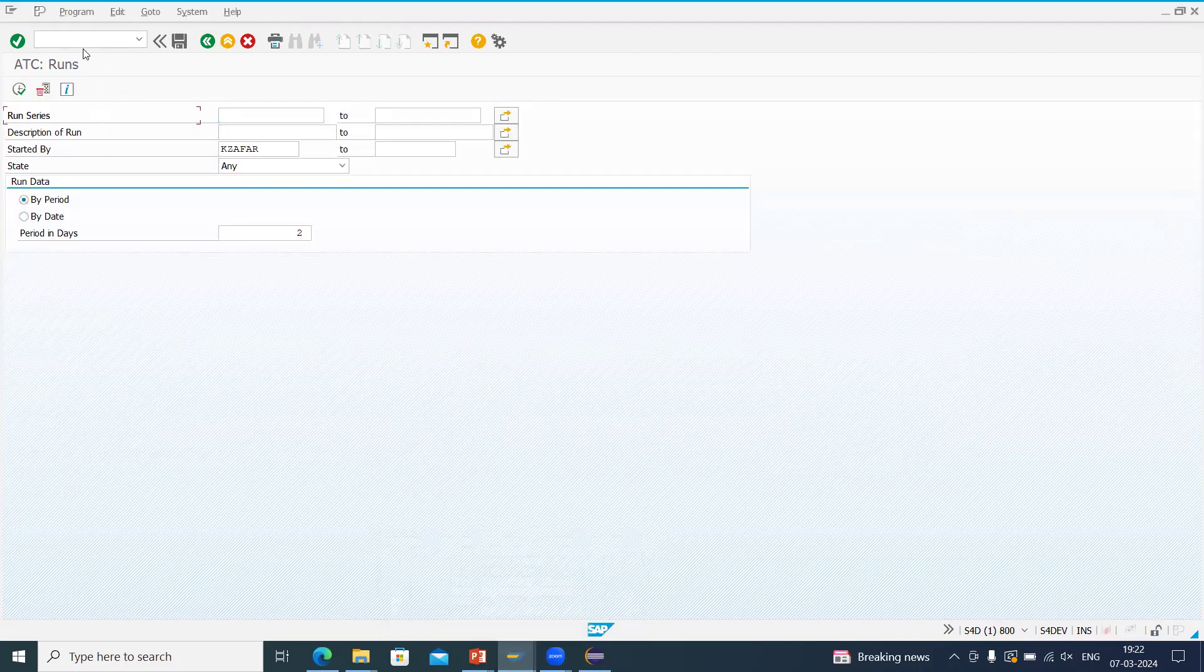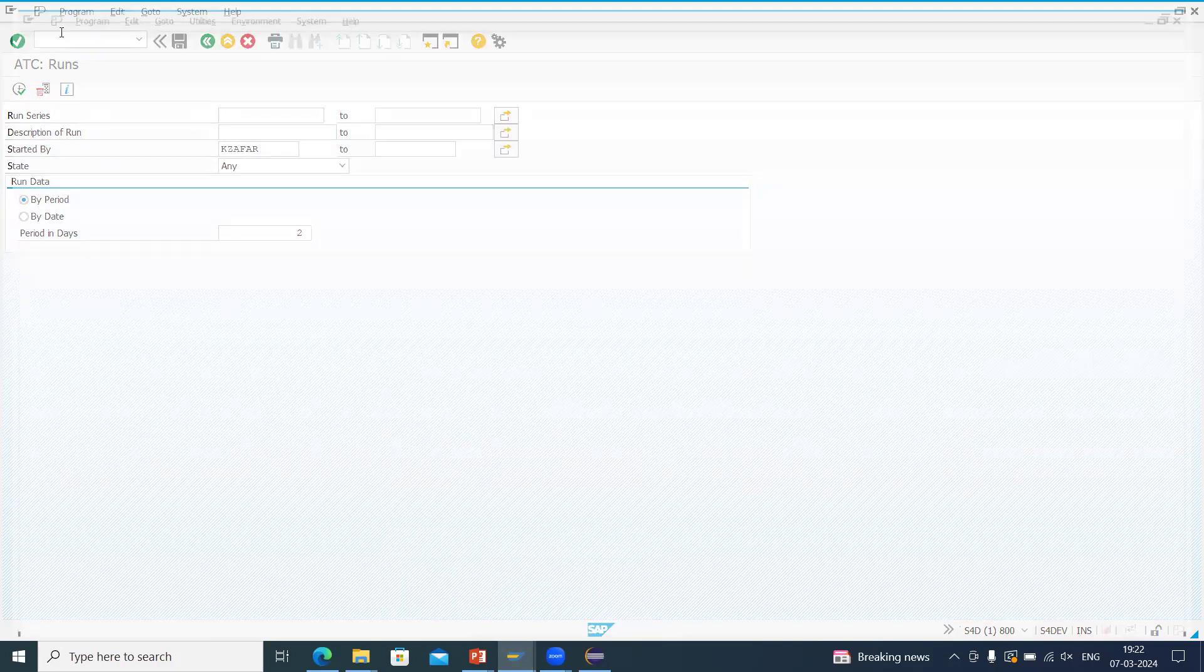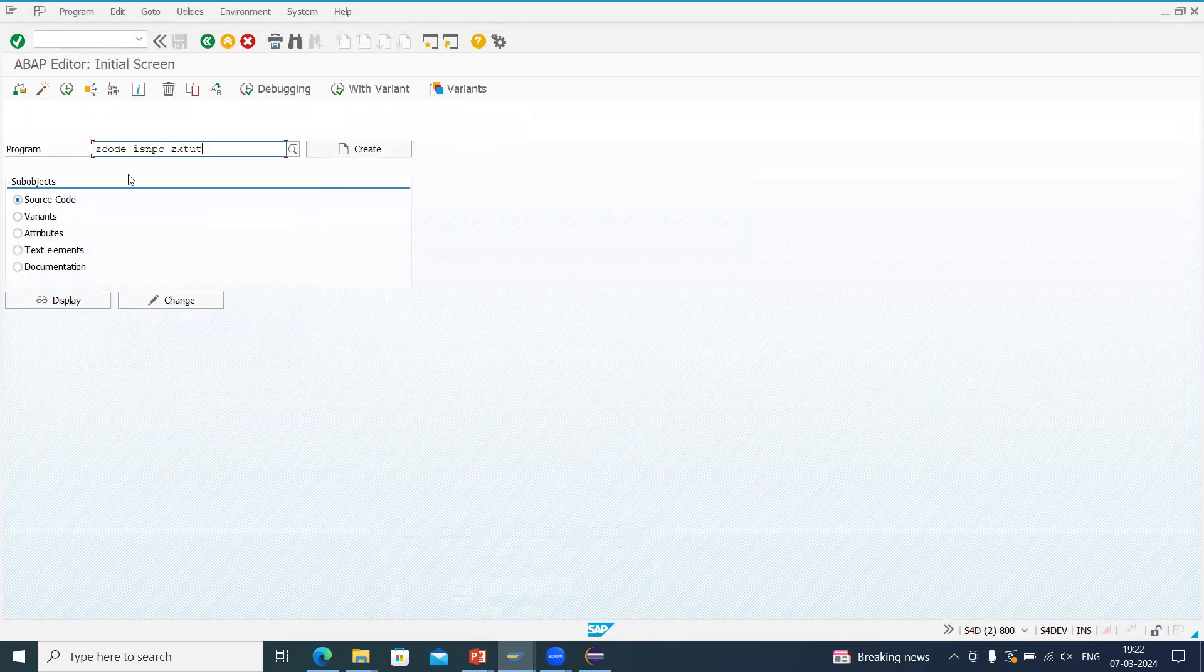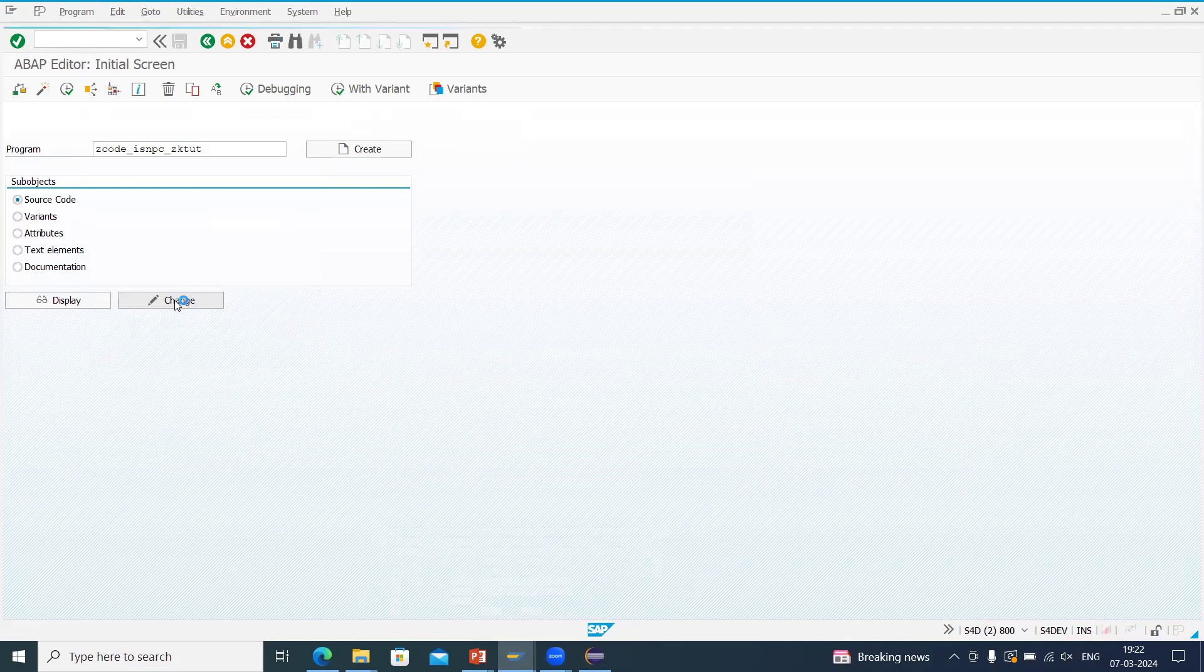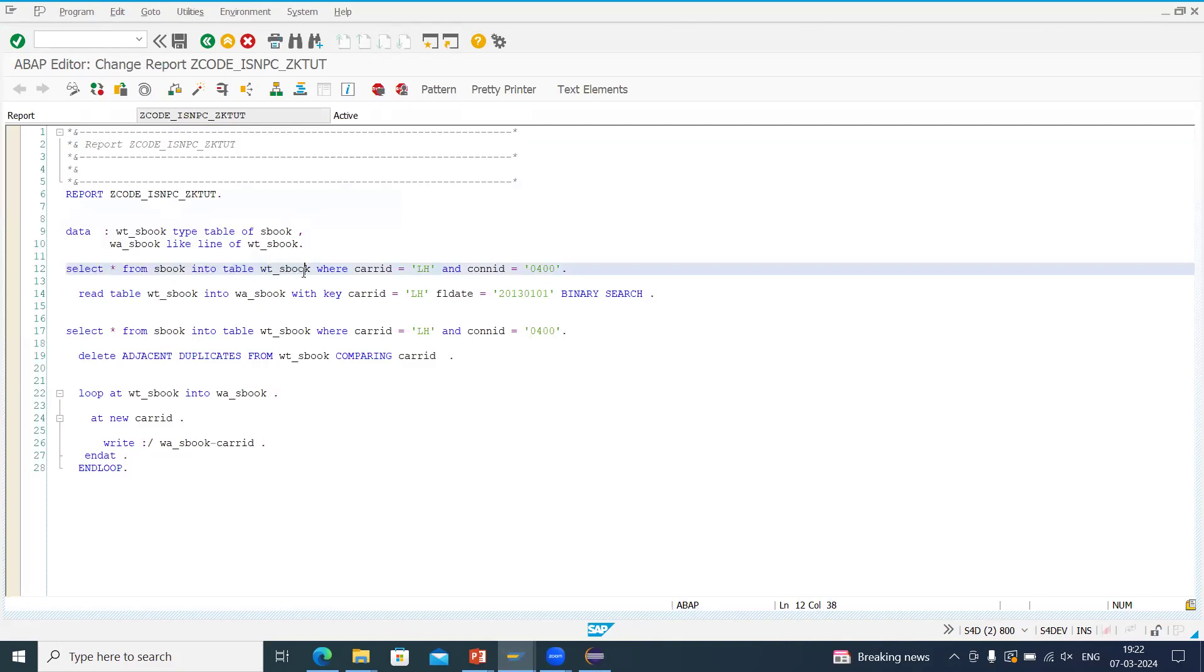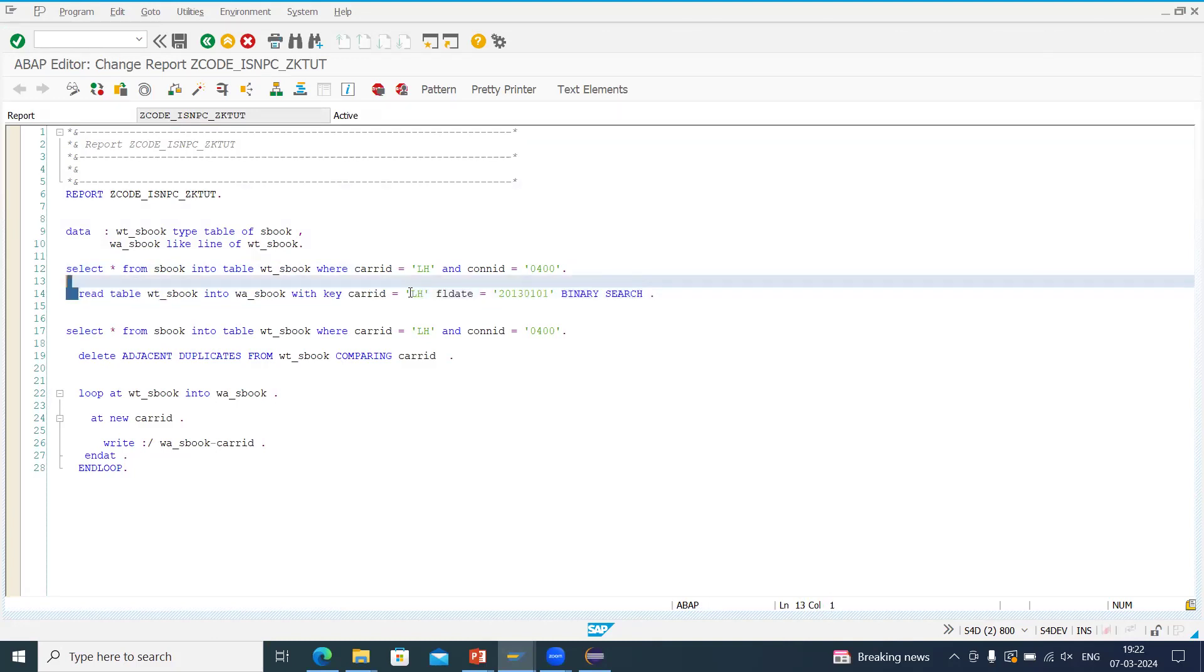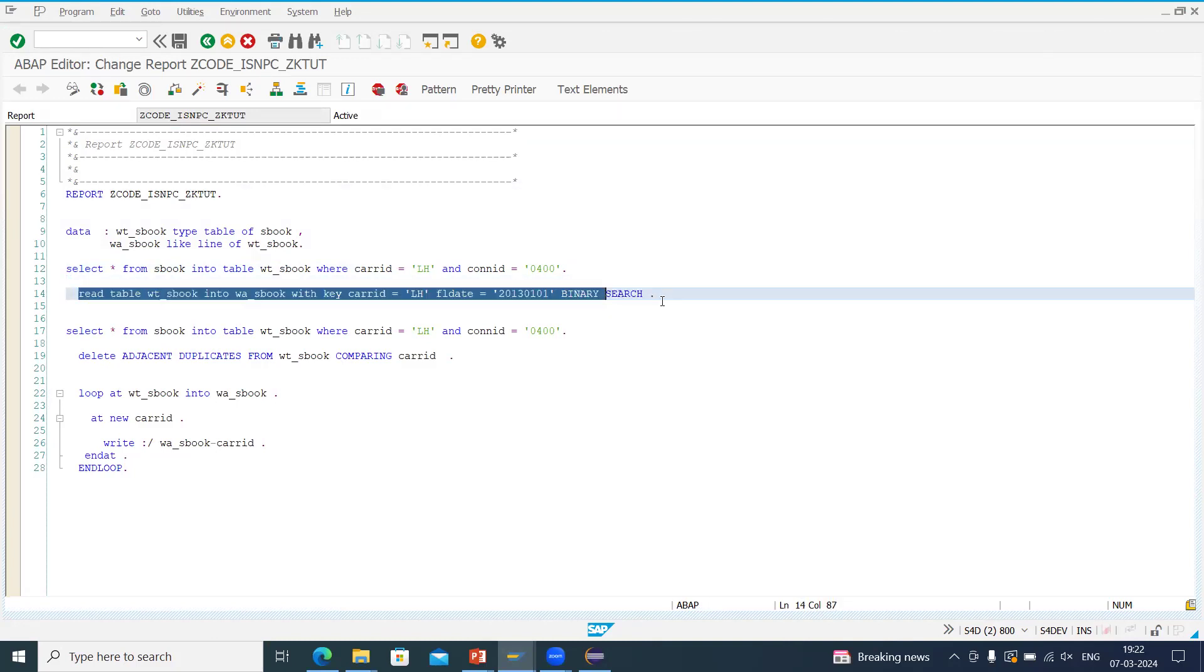So I will show you my report also once again. So this is my report. We will go to SE38. This is my report. So in this report, what you can see is I am selecting the data from S_BOOK table into our WT_S_BOOK on based on some condition. Again, we are doing the read table but by using the binary search.